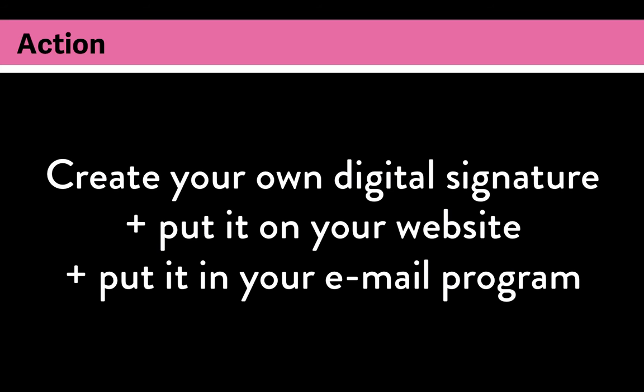So this lesson's action is to make your own digital signature for your website. Some great places to put it is on the bottom of your about page or on a sales page. If you're already using email marketing software like MailChimp or ConvertKit, go ahead and put your signature on the bottom of your next email. I will see you next time.